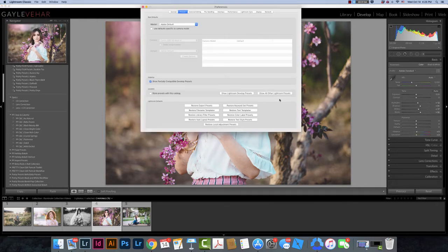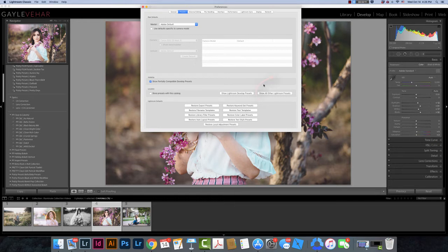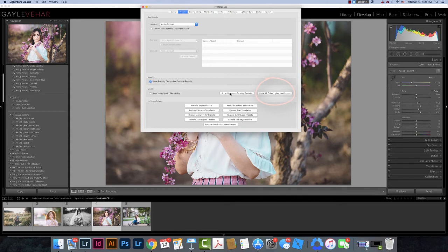When this box opens you're going to make sure that you have highlighted the Presets tab. This is the only part of the install process that has changed recently so I just want to clarify how it might be slightly different than what you're used to. So we are going to come down here and we are going to click on Show All Other Lightroom Presets, not Show Lightroom Develop Presets. We're going to click this button on the right.